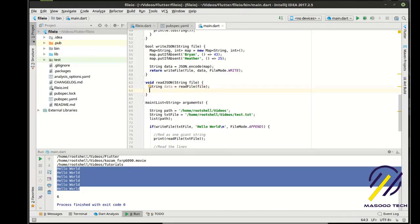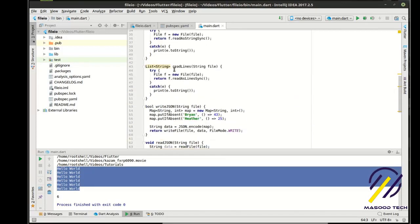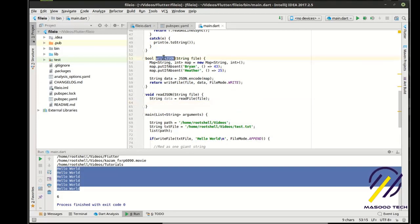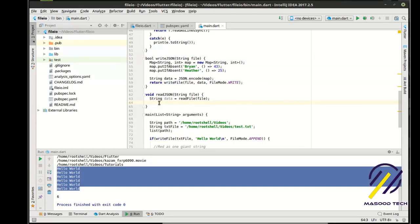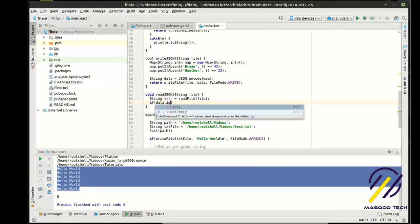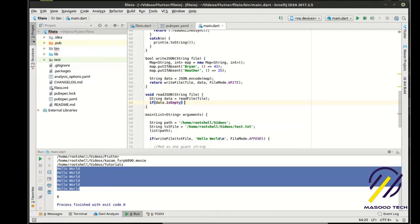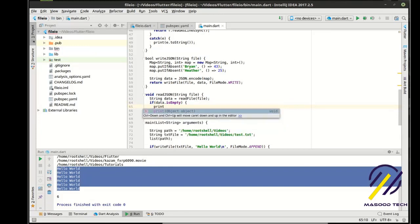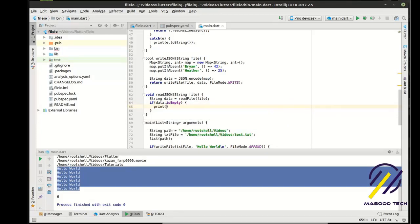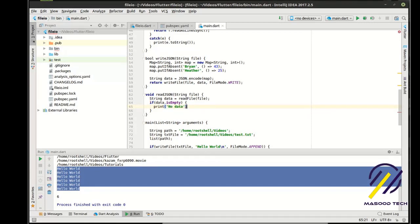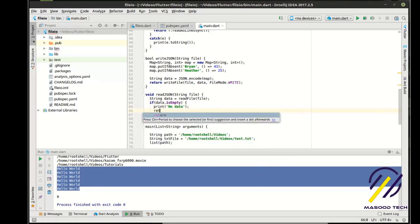So we're just reusing the code that we wrote. So rather than reinvent the wheel with the write file and read file, we're just reusing our functions here. Now we need to do a little bit of error handling here. You notice how writeJSON is just returning the value of write file. Now with this, we can't do that. So what we need to do is say, if data.isempty, then we're going to say print no data.